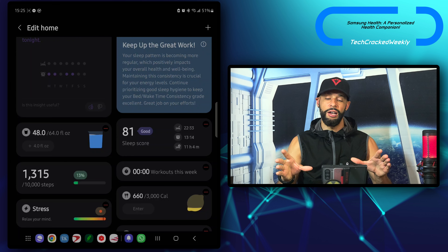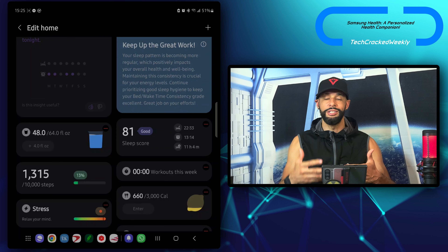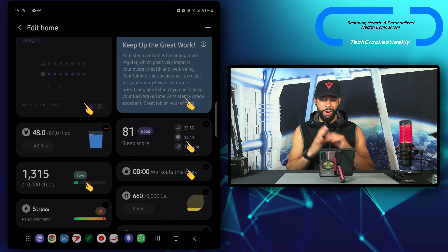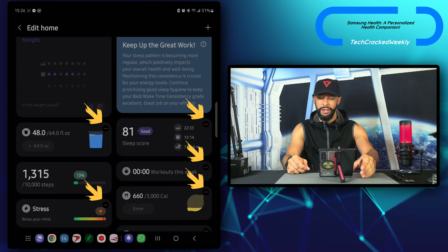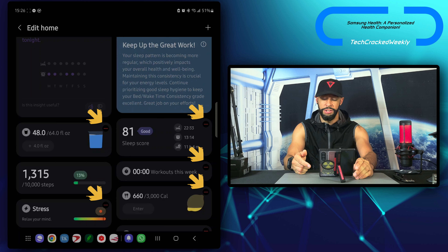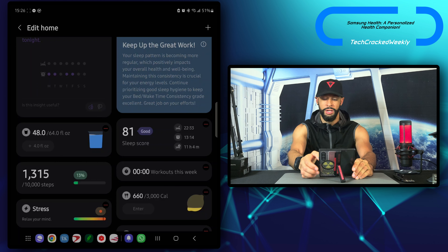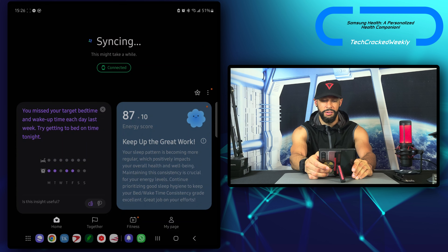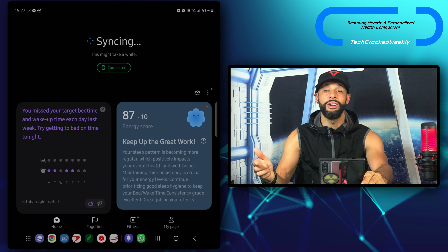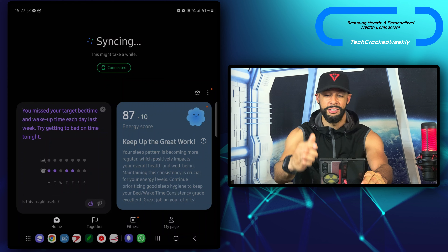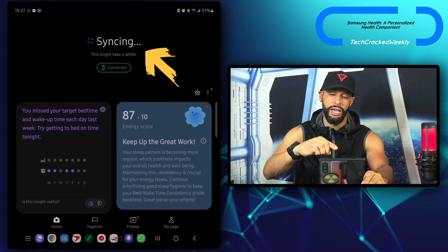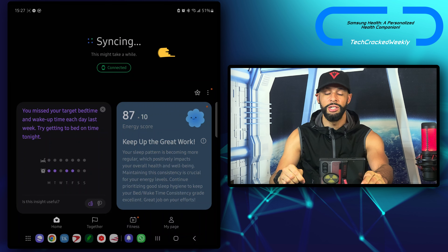We're going to have things like daily activity, sleep coaching, exercise, medications, cycle tracking, heart rate, blood oxygen, blood glucose, blood pressure, and ECG. You can add single cards at a time or you can do 'add all' at the very top. But since I have my list configured here, I'm not going to add any more cards, so I'm just going to tap cancel.